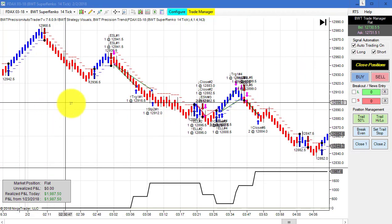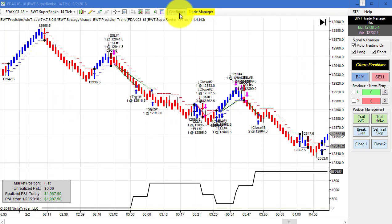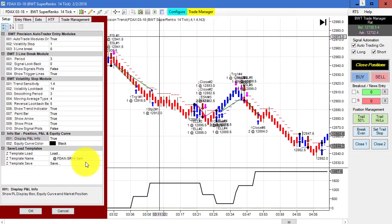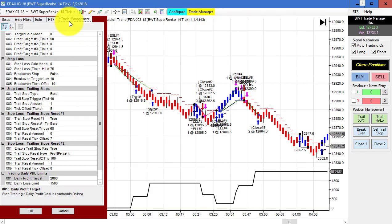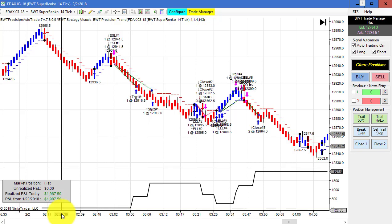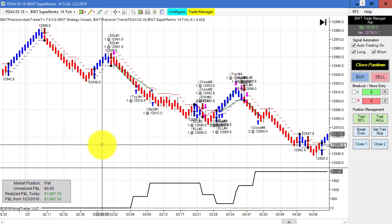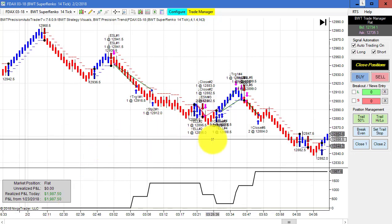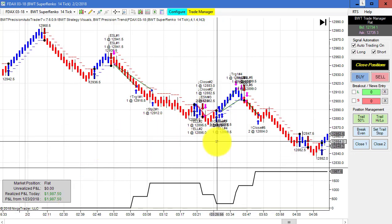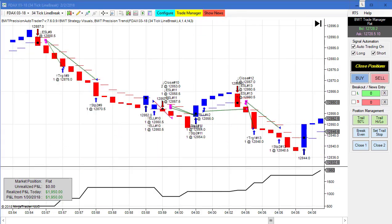Here's the DAX on the Super Enco 14 tick with the $2,000 goal. This is the template, and our goal of $2,000 — this chart did $1,987.50, only one tick of slippage, and a whole lot fewer trades.